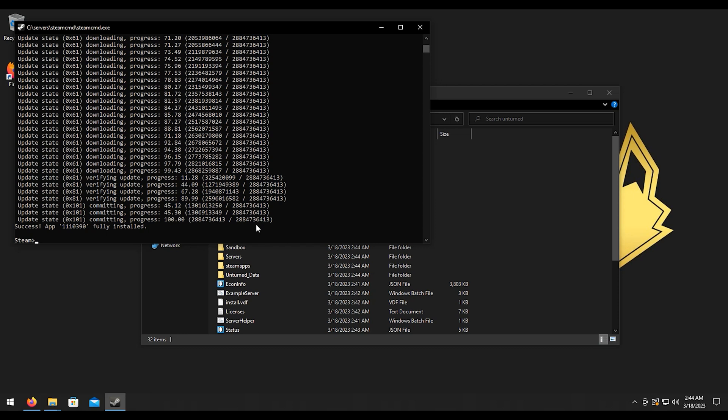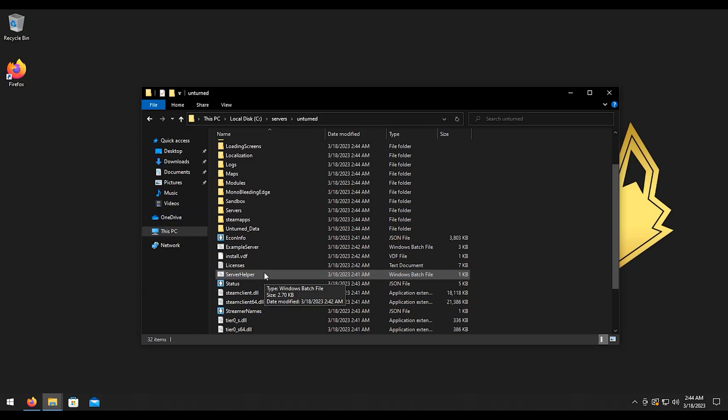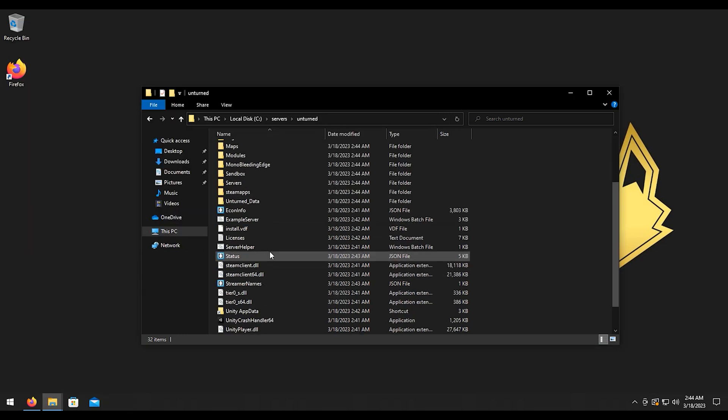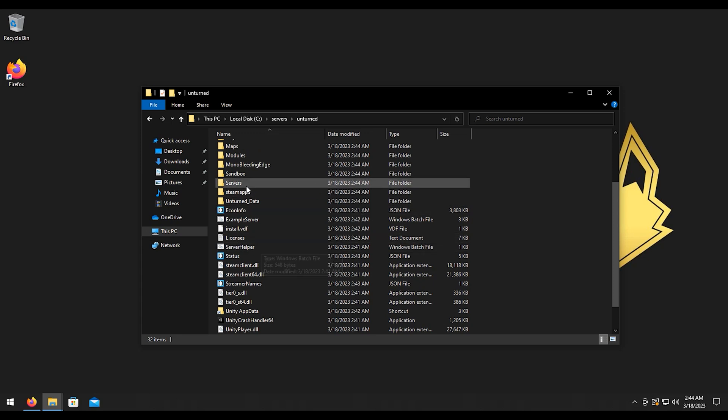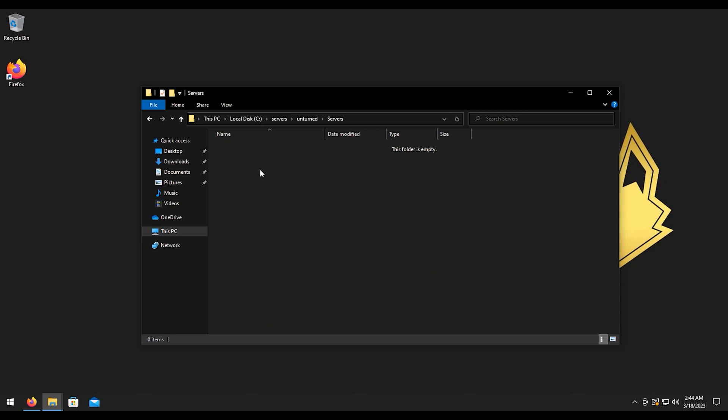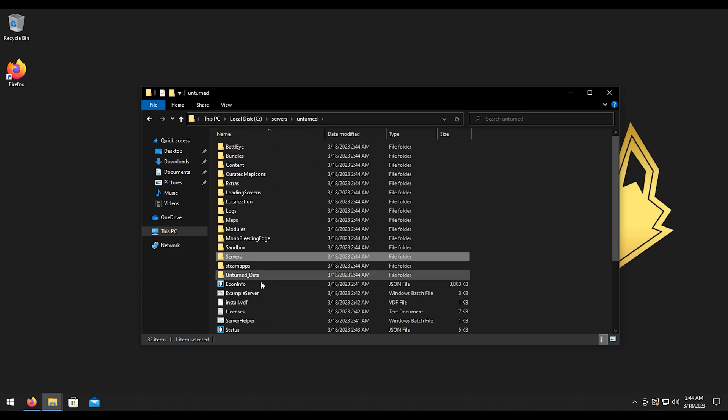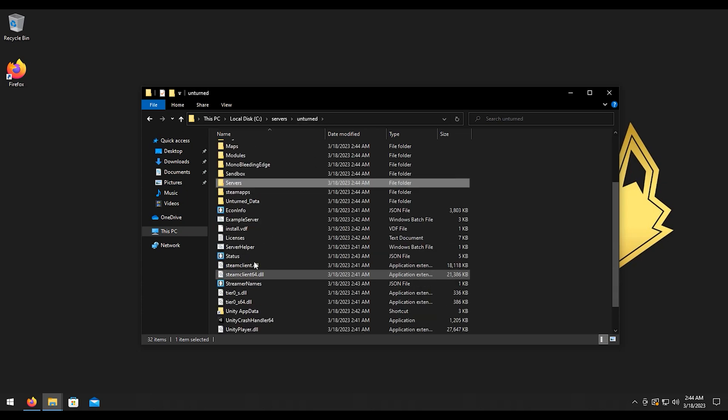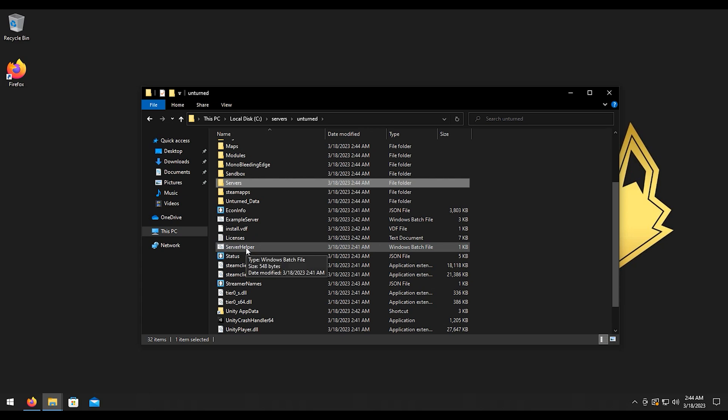Alright, now that that is done we can go ahead and type exit. Then we're going to go ahead and start the server for the first time so we can generate some files for us. So for example, if we go to server here we have no files, so let's go ahead and run the server helper real quick.